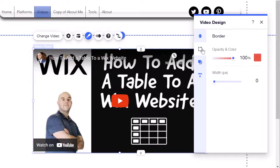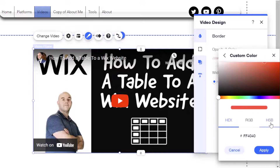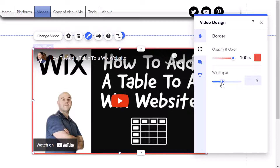Next, click into the Border group and you have the option of applying borders to your video player. Click on the color and select your desired color from the picker. An important note with these color pickers: if you want to add a custom color, click the Add button and you can choose to add a custom color by inputting a hex code, RGB codes, or even an HSB code. After selecting your color, you can adjust the width of your border and see the changes in real time.